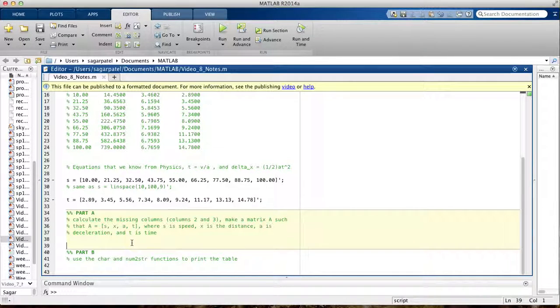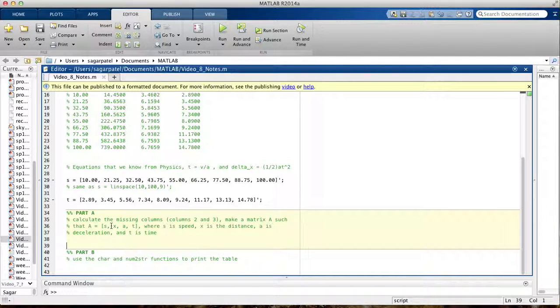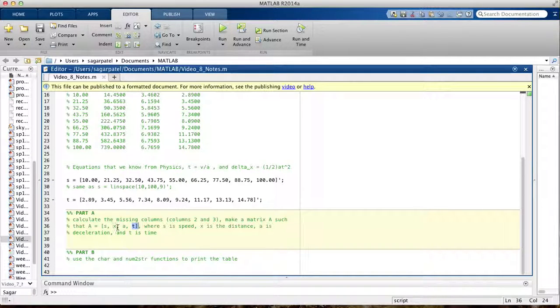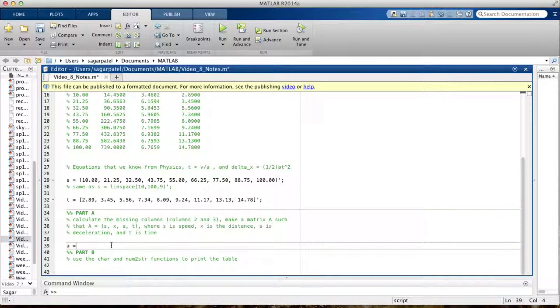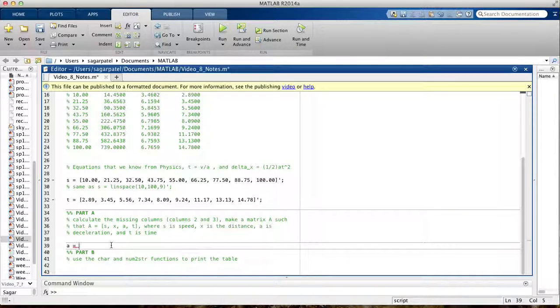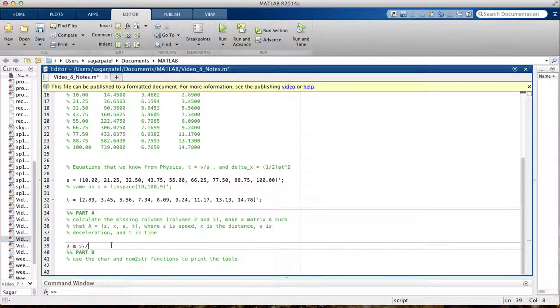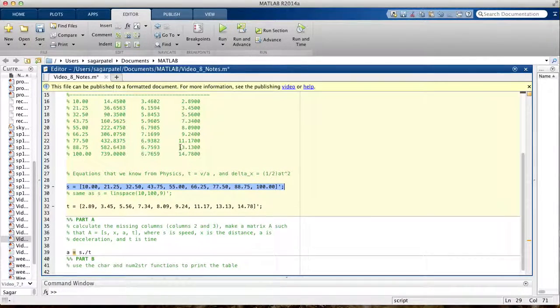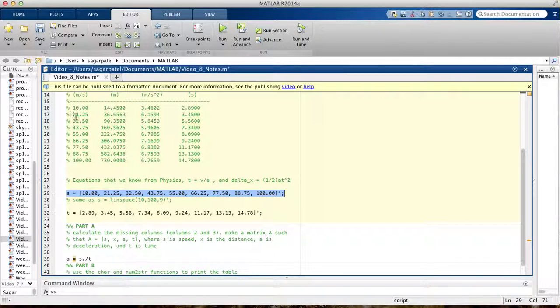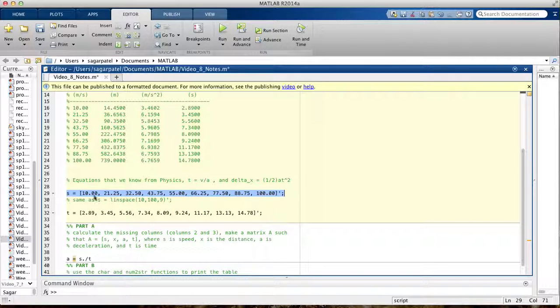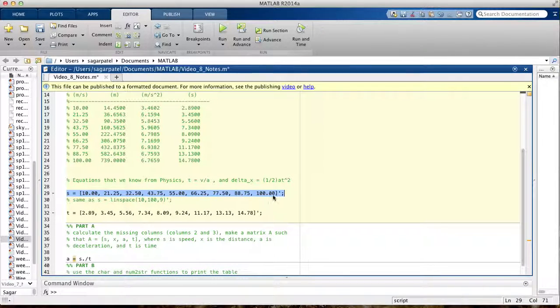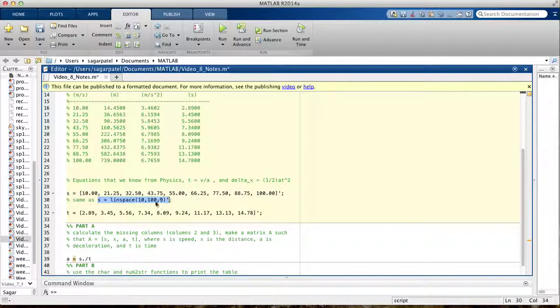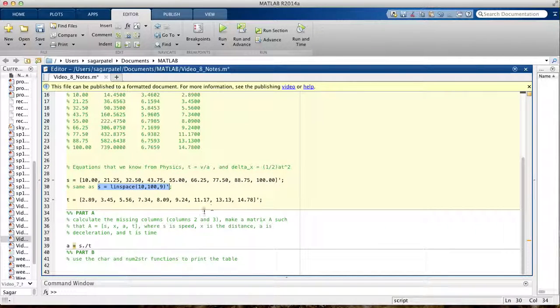Let's start by finding, we're already given s and t, so to find x we need to find A first. From kinematics we know that acceleration is delta v over delta t, so we'll just do speed dot divided by time. I already declared the variables here, so the speeds are 10, 21.25, 32.50, and if you notice they're equally spaced 9 spaces, so you could just use the linspace function if you know that they're equally spaced. It's optional, you could type it or you could just use that.